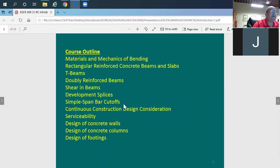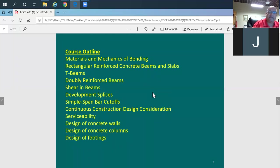After this we'll do development and splice. Development splice is when you have a rebar that doesn't have the same length as the entire beam, so you need to splice a bar. There is a specific way of splicing bars and we'll go through this.